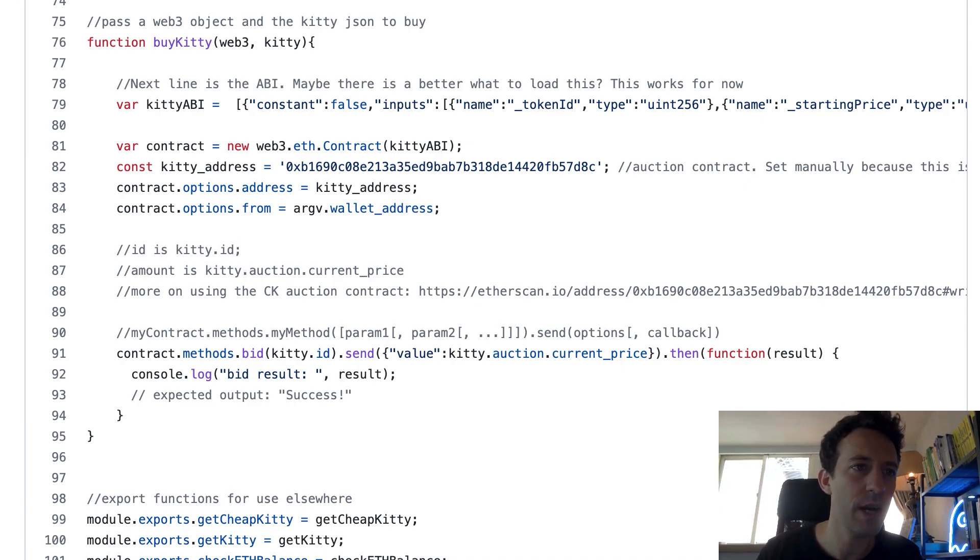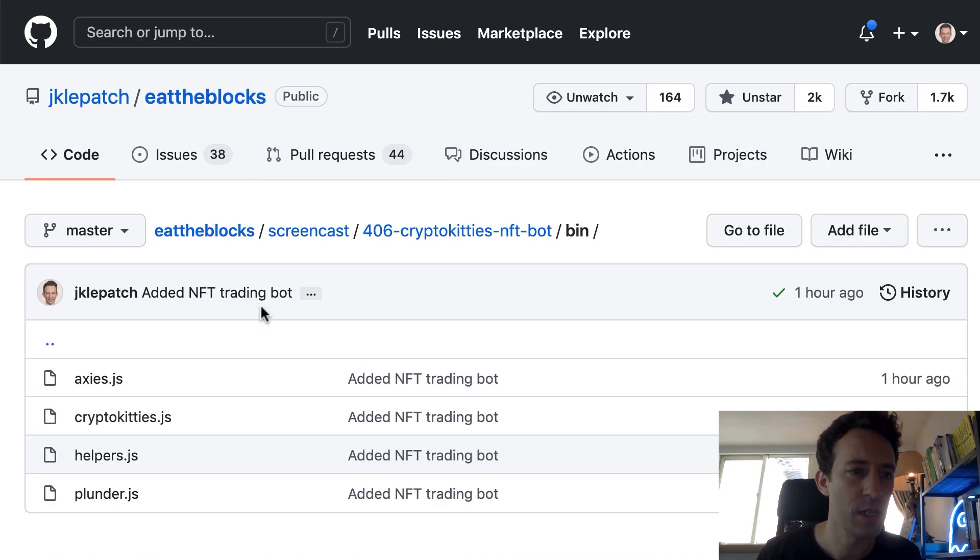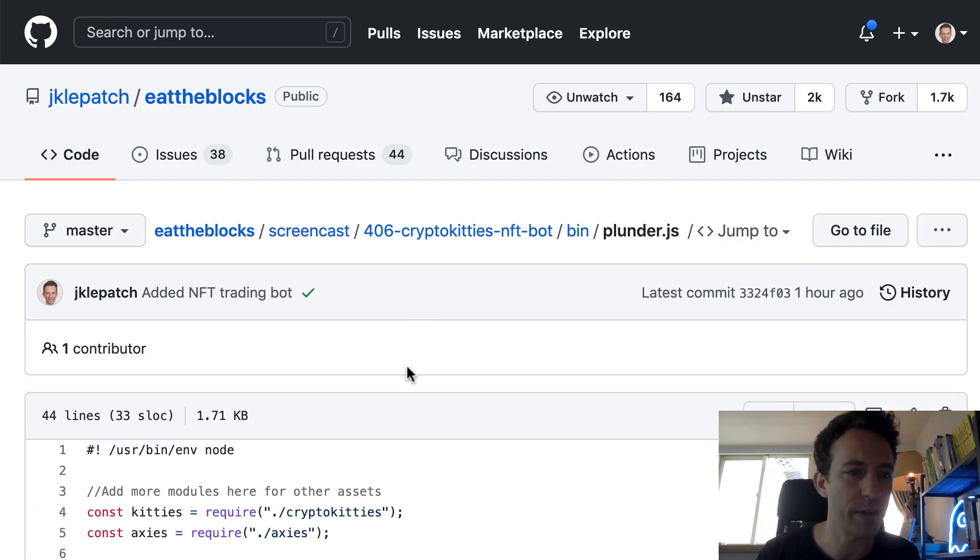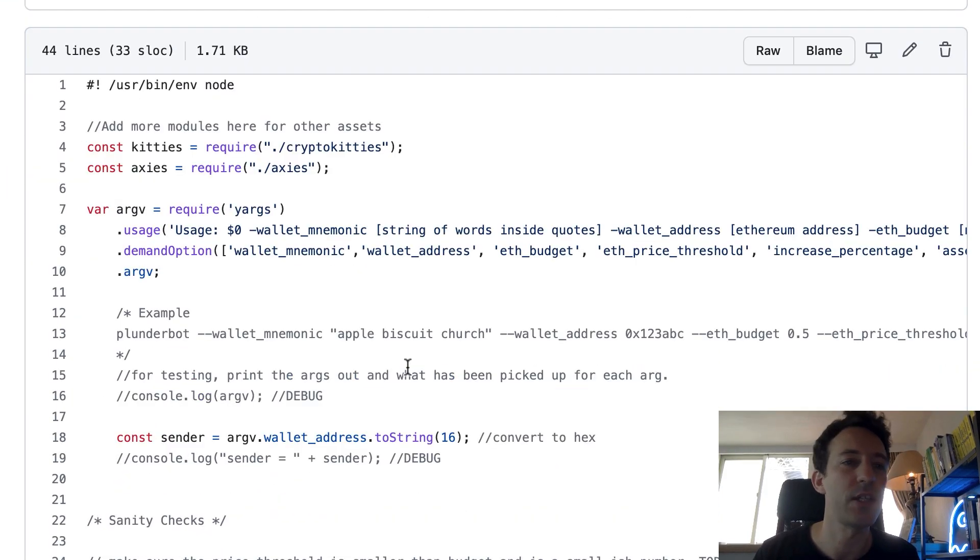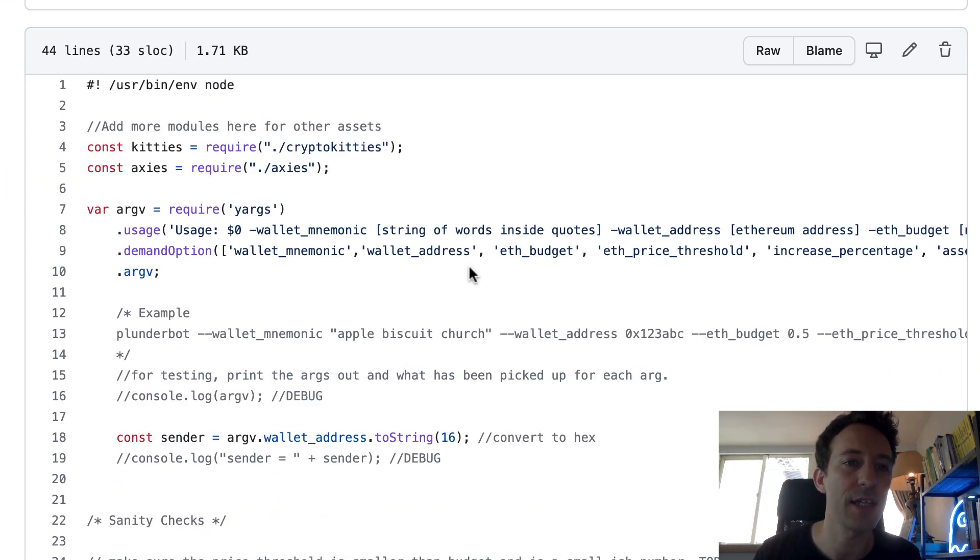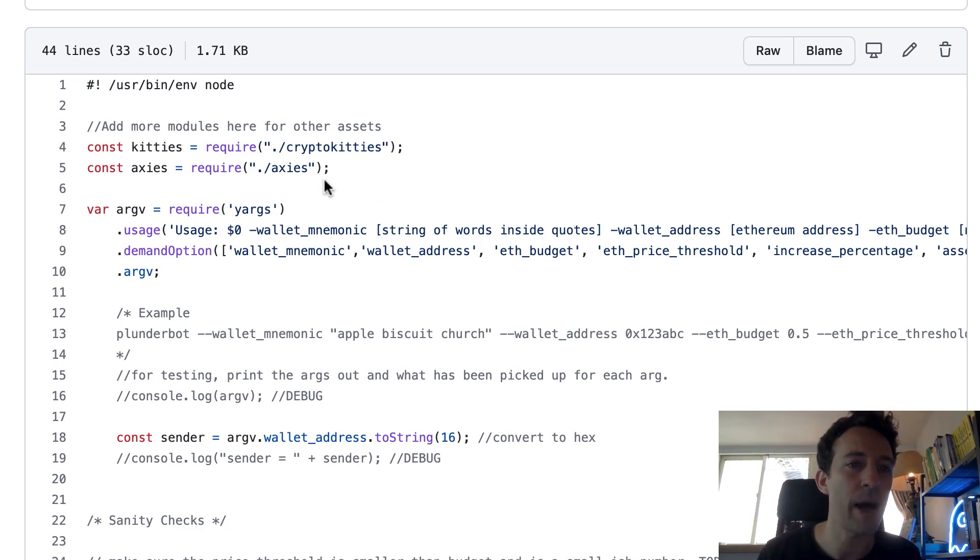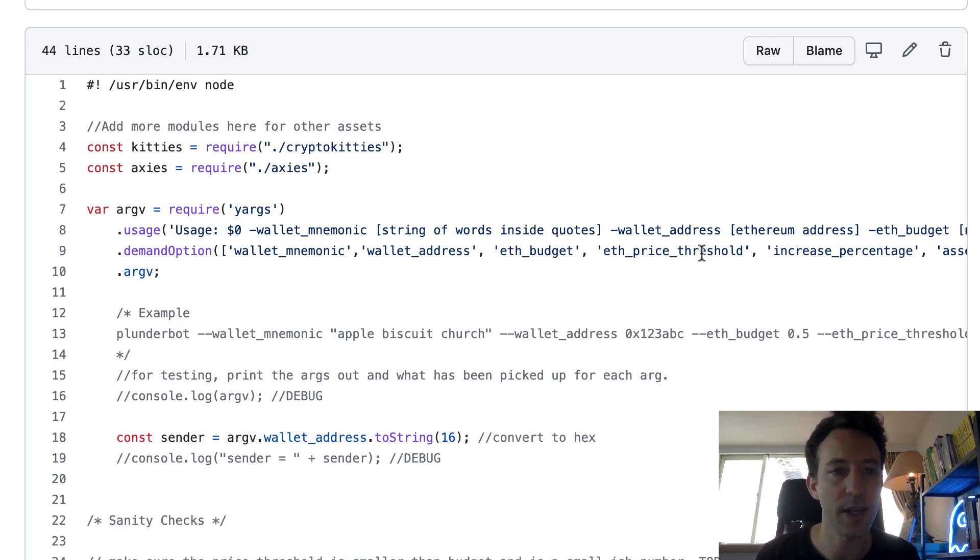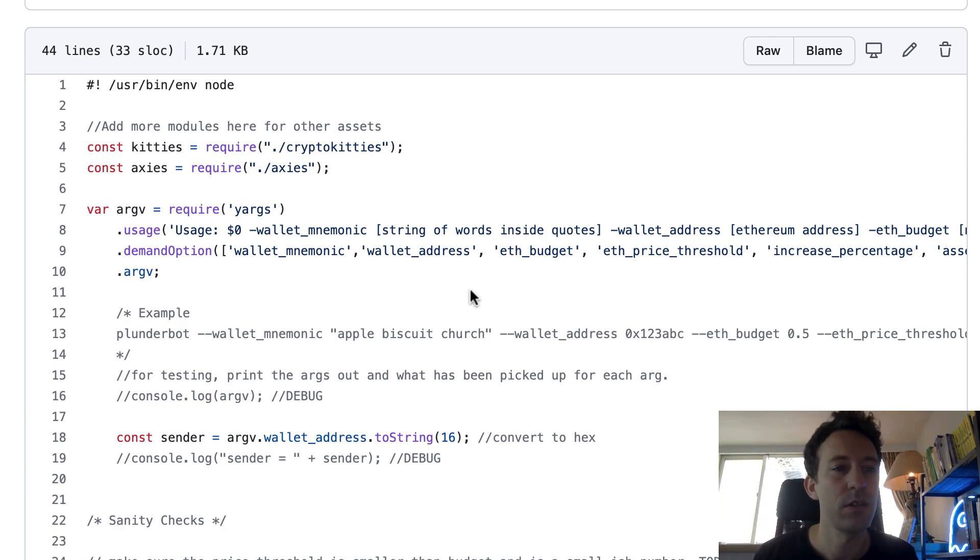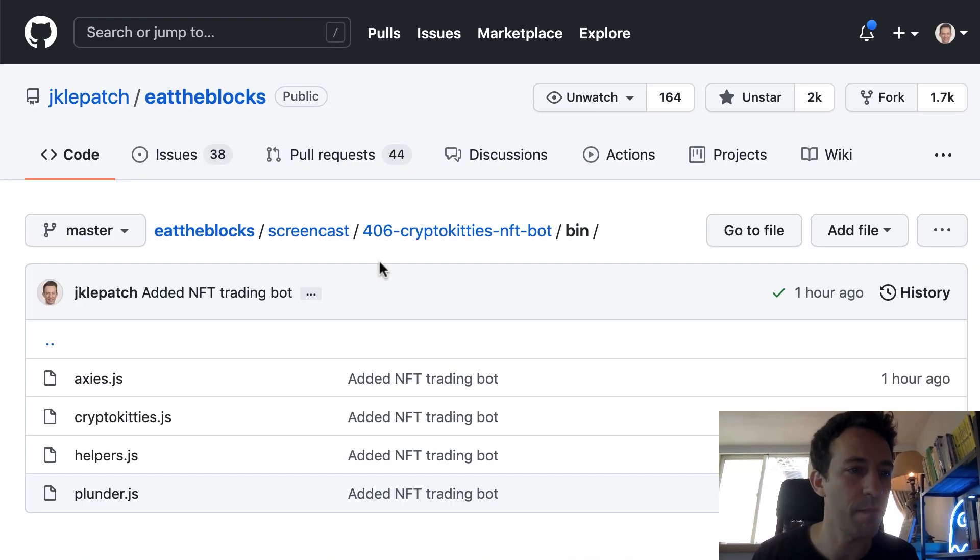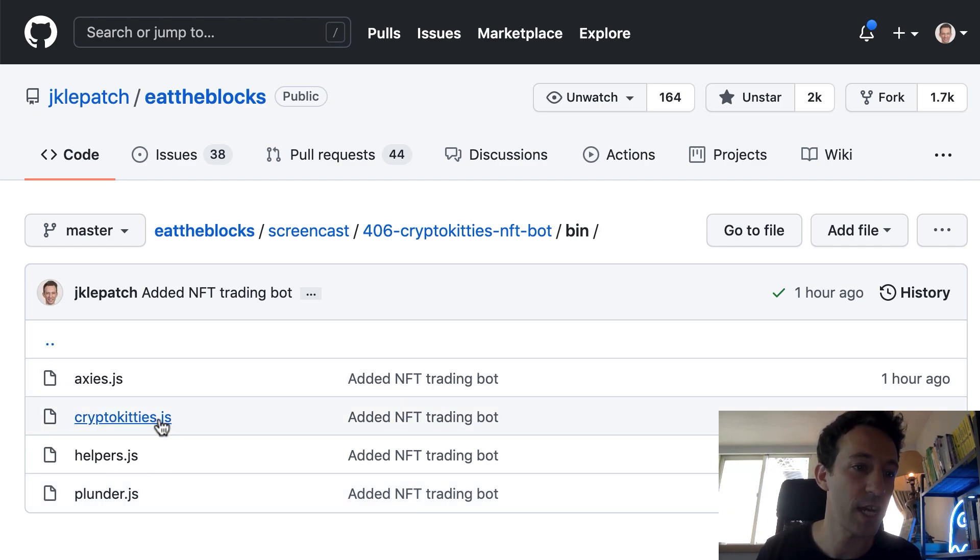All right. So that was for the helpers file and for Plunder what we have here. Okay, so this is to wrap the functionality in a CLI tool that you can call directly from your command line. So it's going to parse different options where you specify your wallet mnemonic, wallet address, etc. So this is just for convenience. But what really matters here is cryptokitties.js and helpers.js.